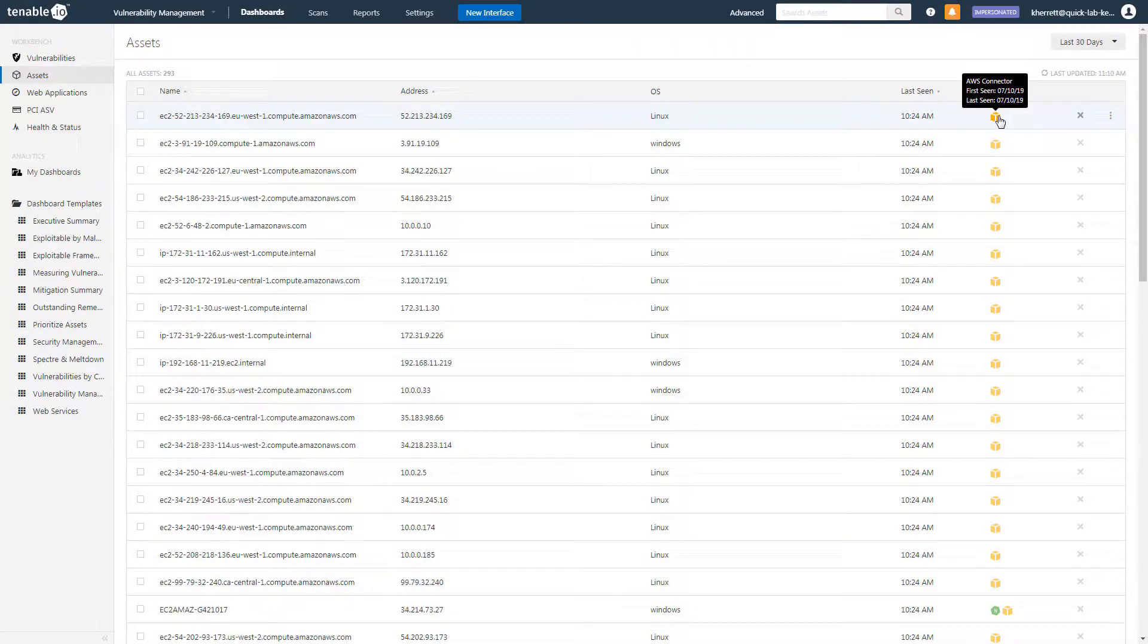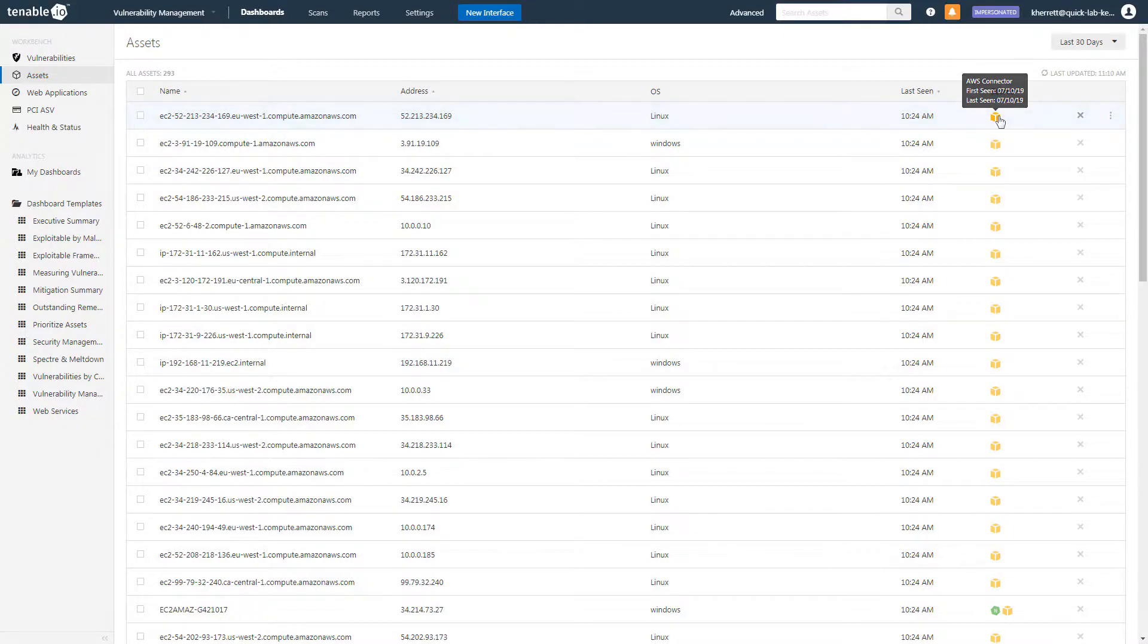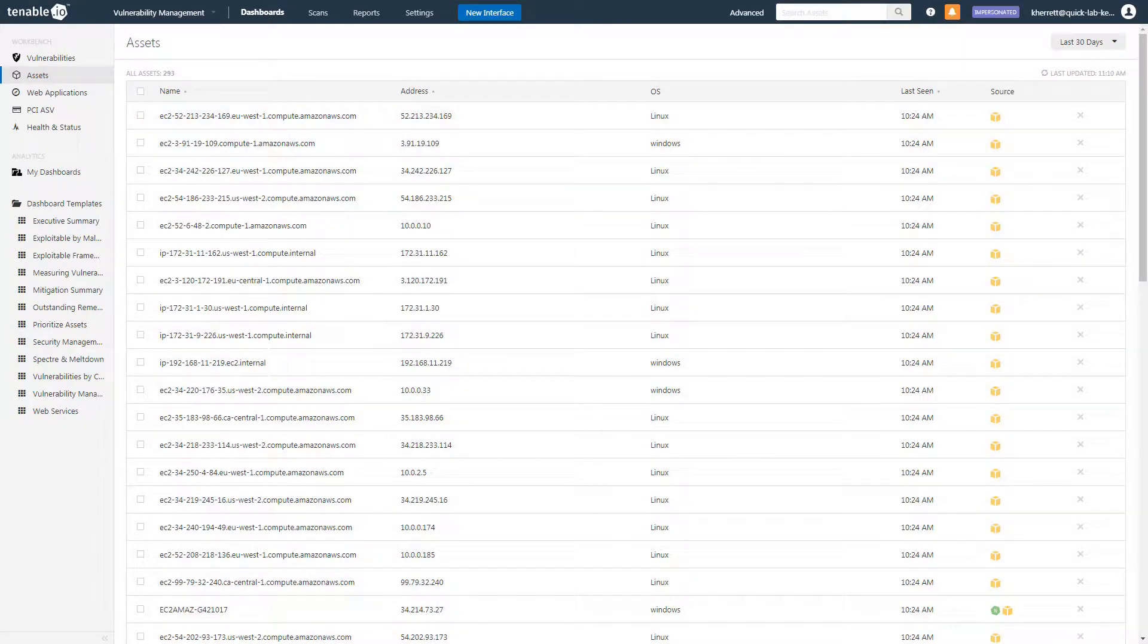For example, the assets in this list have been identified using the Amazon Web Services connector. Now that you have a list of assets, you need to determine which assets have been scanned for vulnerabilities.